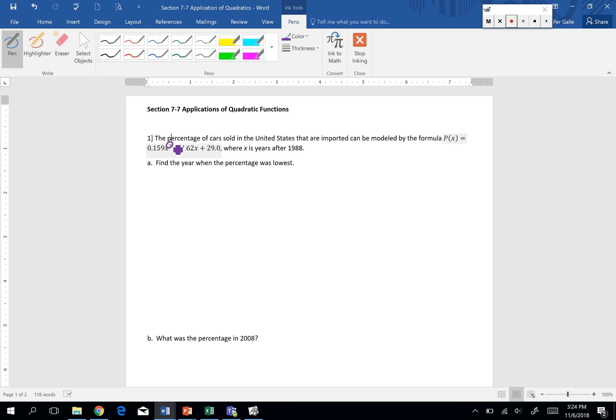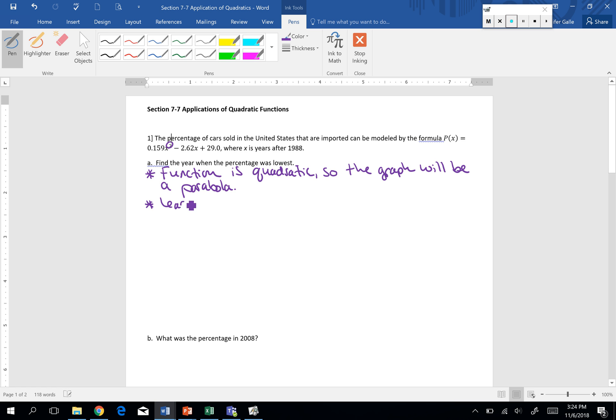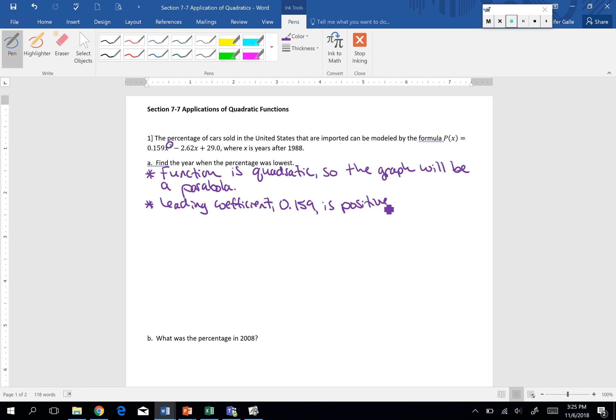We want to use that function to find the year when the percentage was at its lowest. We just talked about the function is quadratic, so the graph will be a parabola. The leading coefficient, which is 0.159, is positive. When that leading coefficient or that a value, the value in front of the x squared, when that's positive, our graph is happy, so it makes a smiley face.